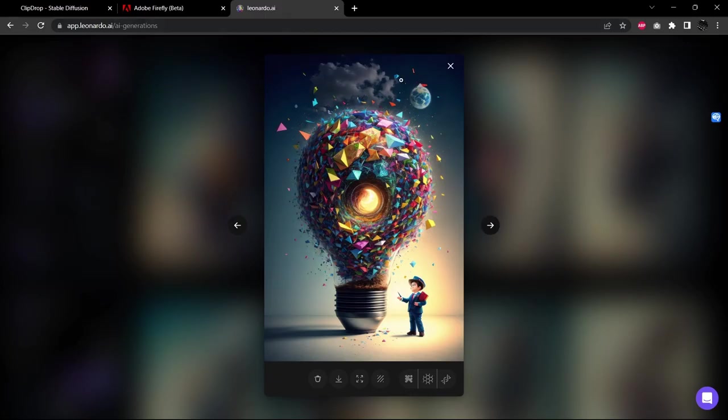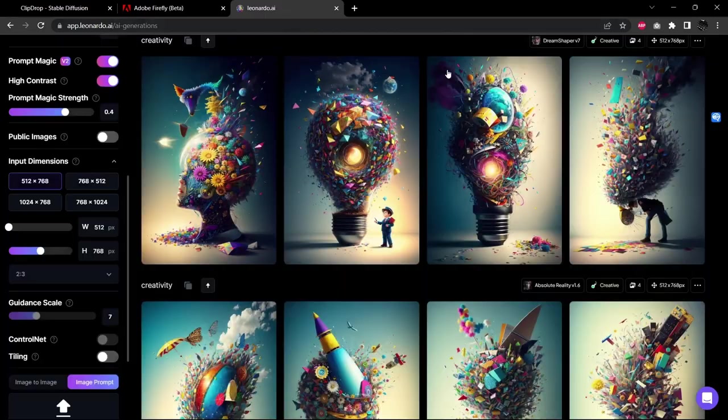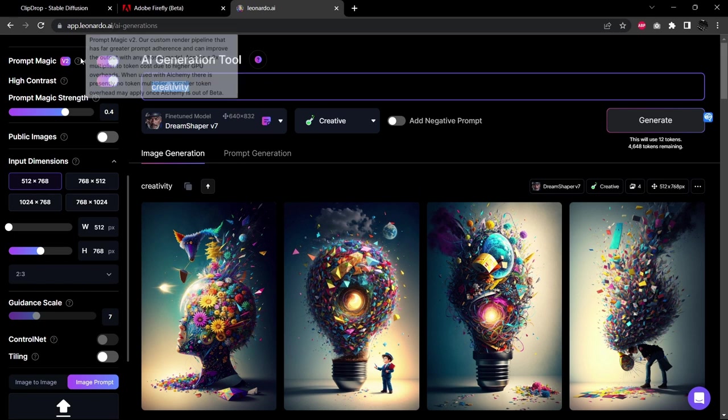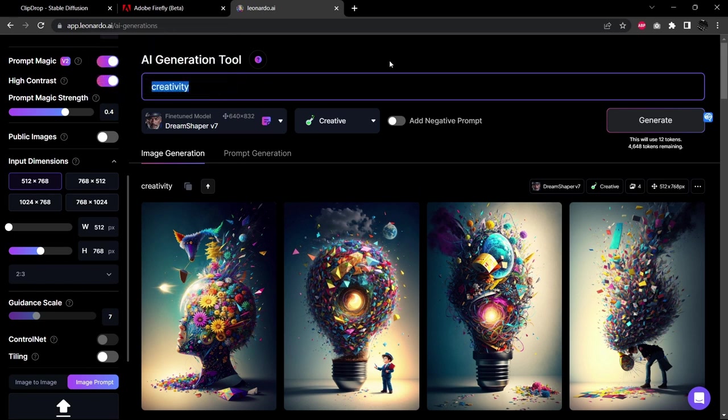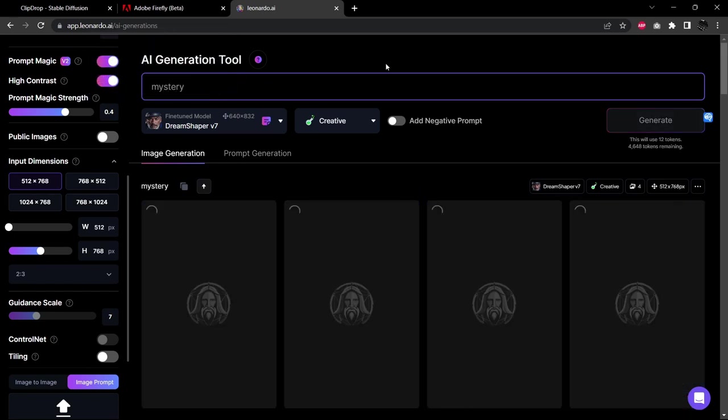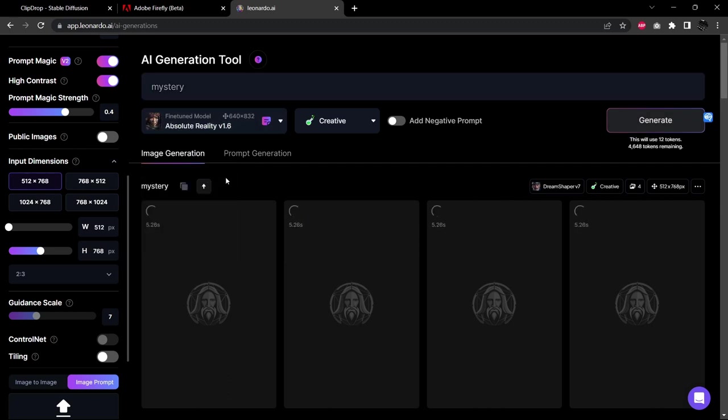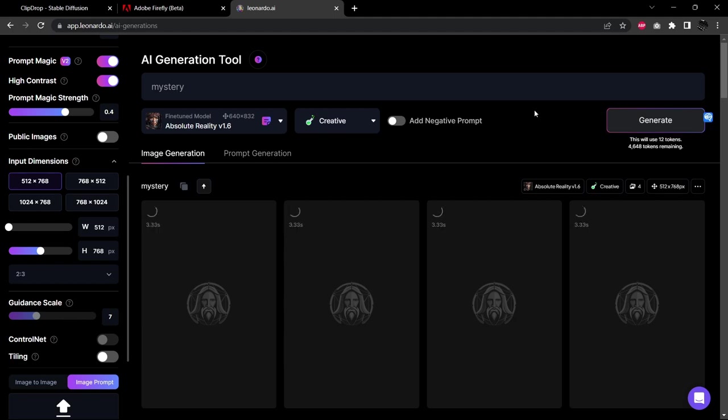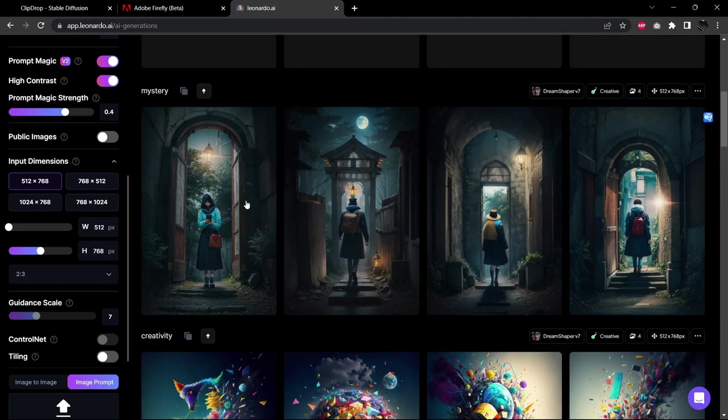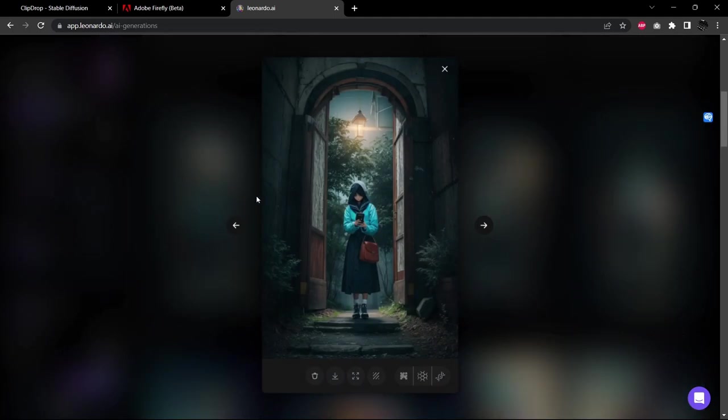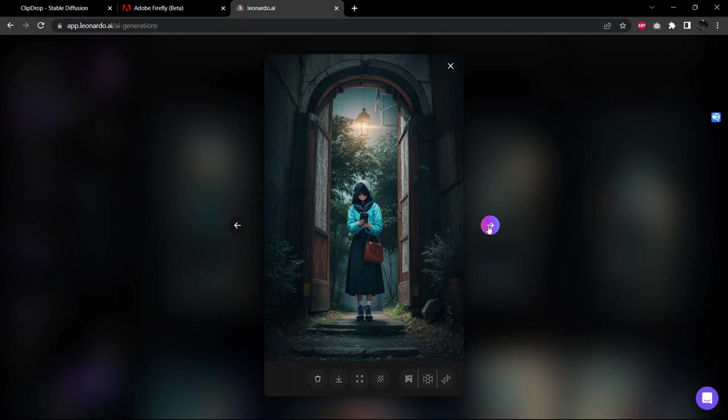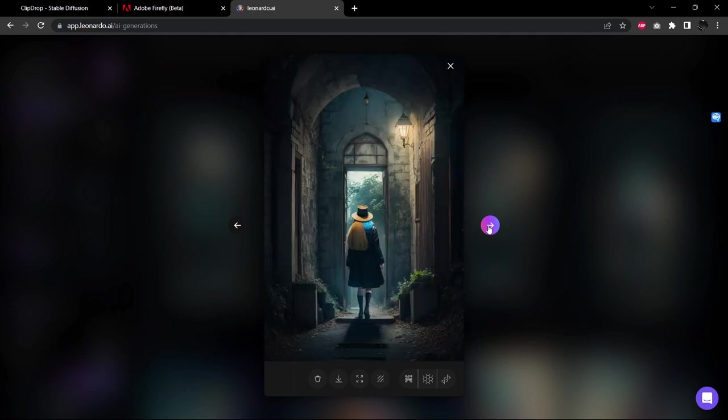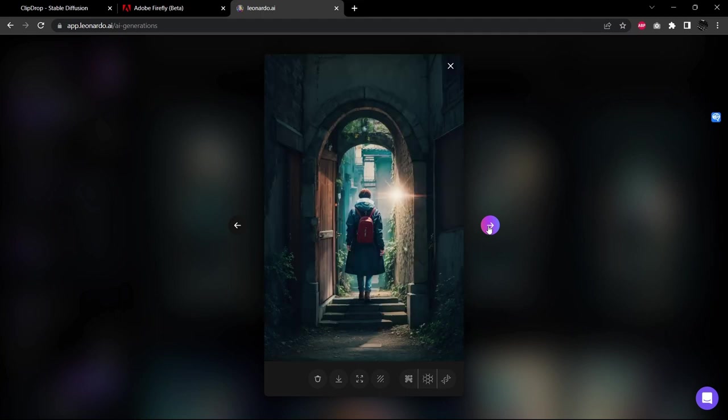Let's bring it over to Leonardo. And we'll try again with these alchemy mode renderings. So we'll do mystery in dream shaper version 7. And then again in the absolute reality version 1.6. Pretty cool. Let's check these out. Interesting. I'm not really sure how mystery is supposed to be communicated here. That in itself is the mystery.